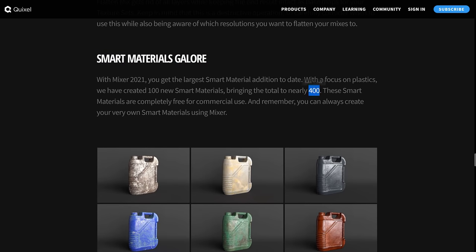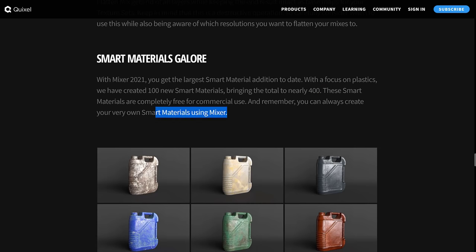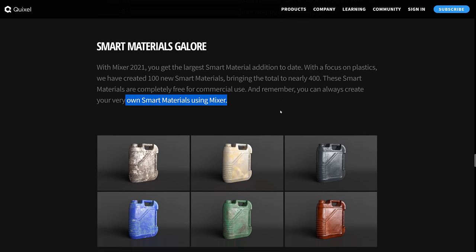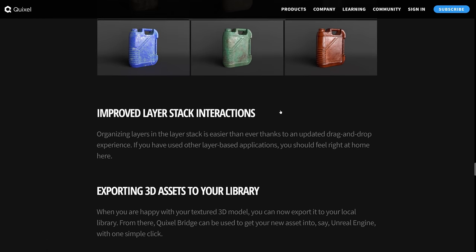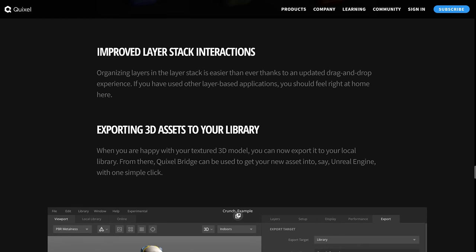And here you can see the hundred new smart materials were added in the part of the pack. So a hundred new materials. So now there's almost 400 of them. They are completely free for commercial use, which is really awesome. Also, by the way, you create your own smart materials and add them there as well.